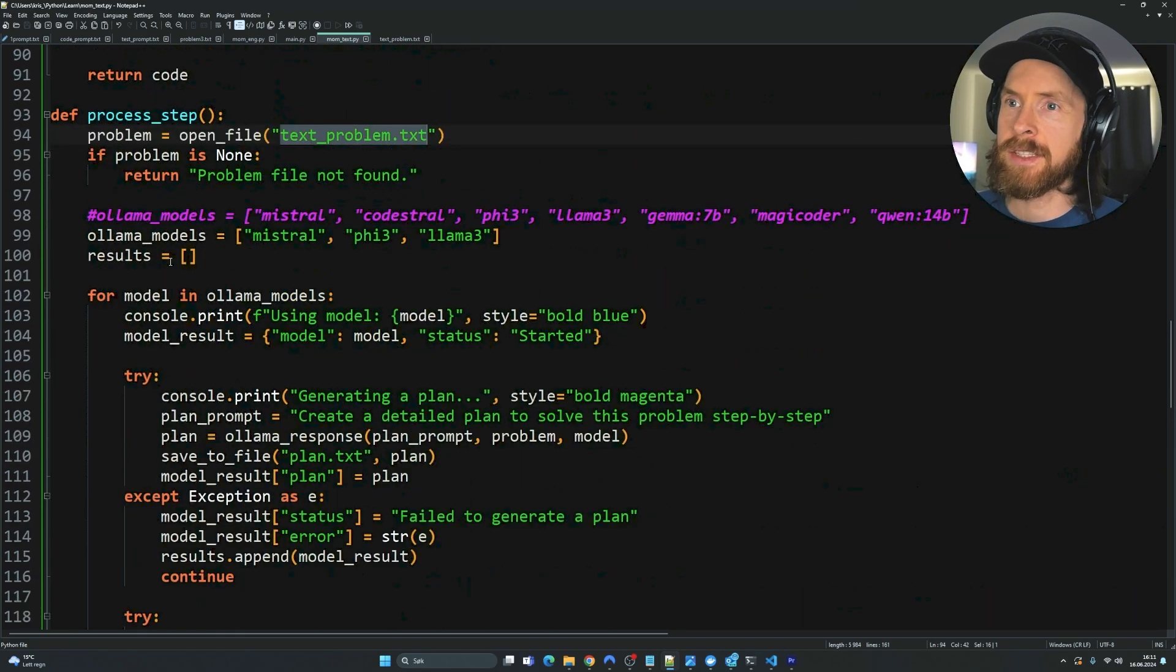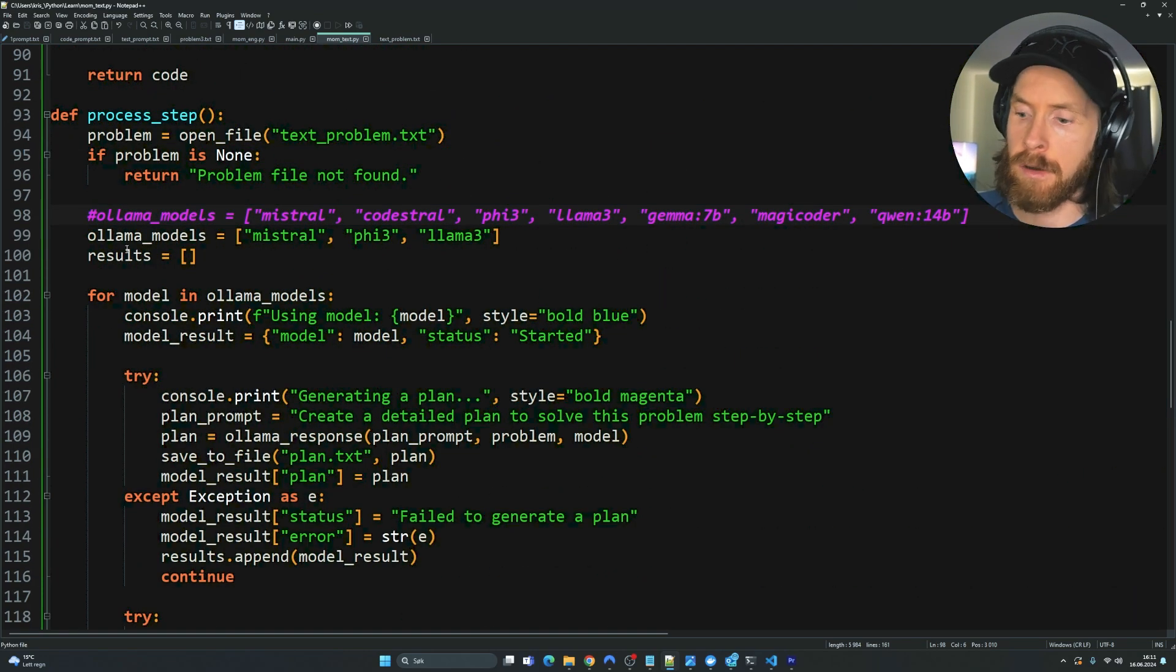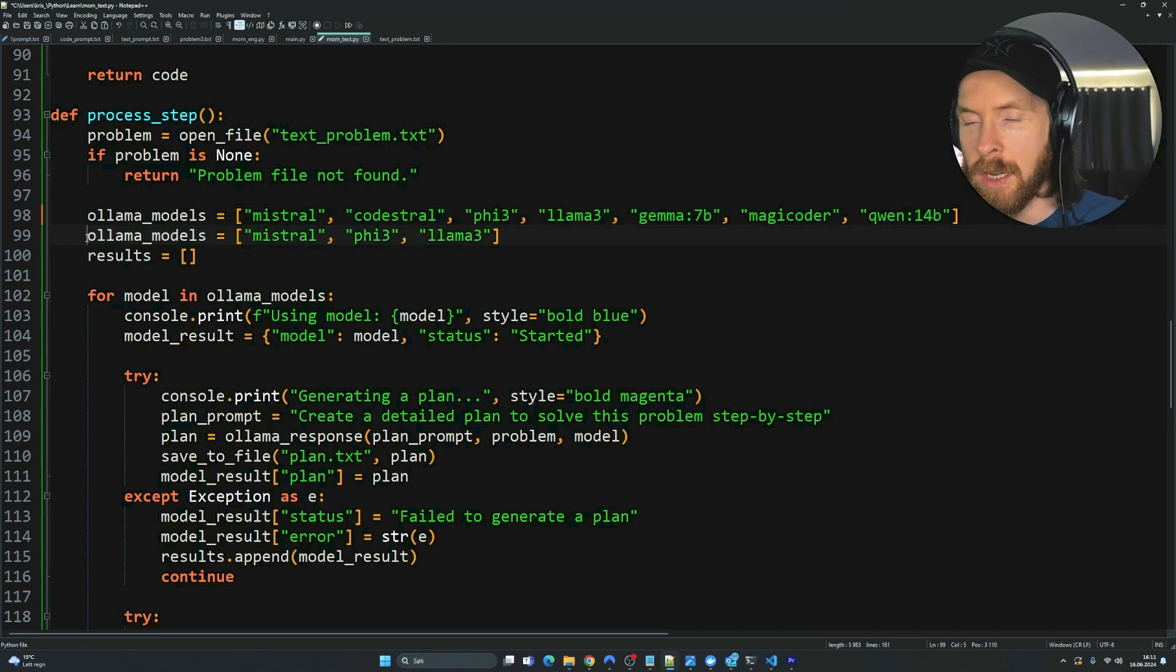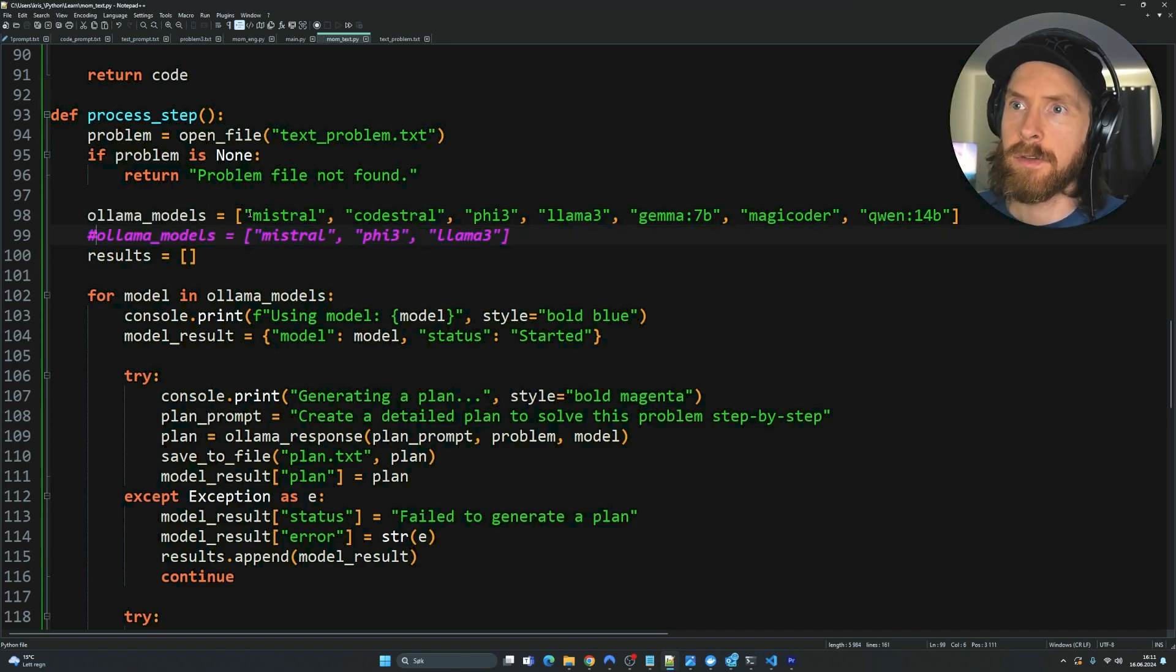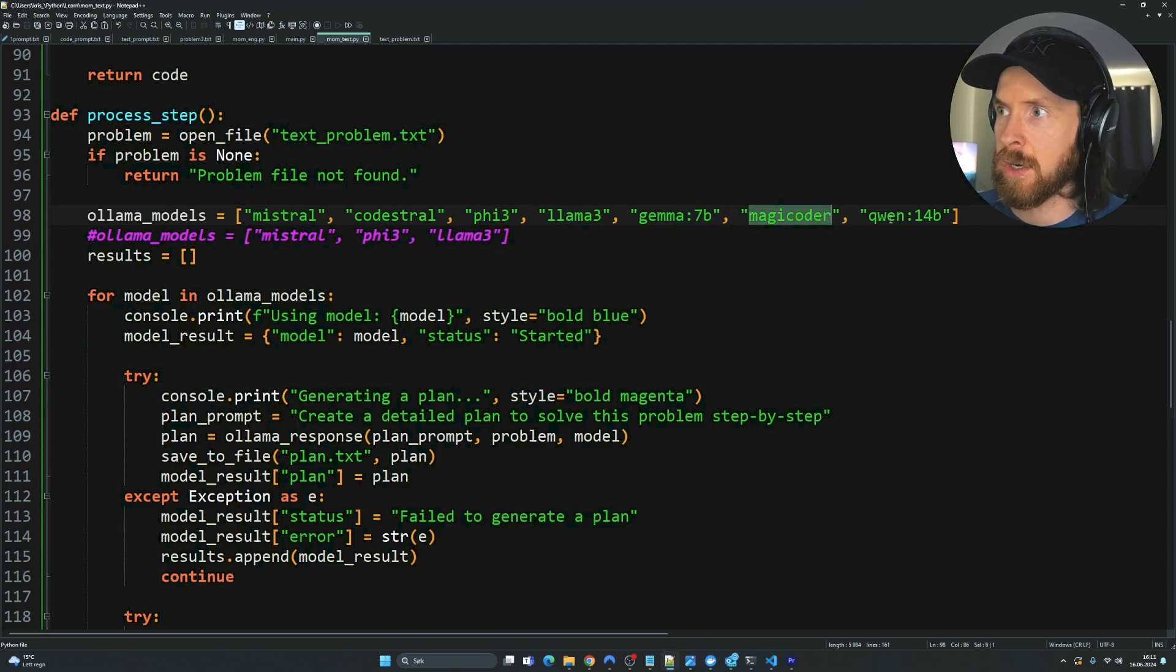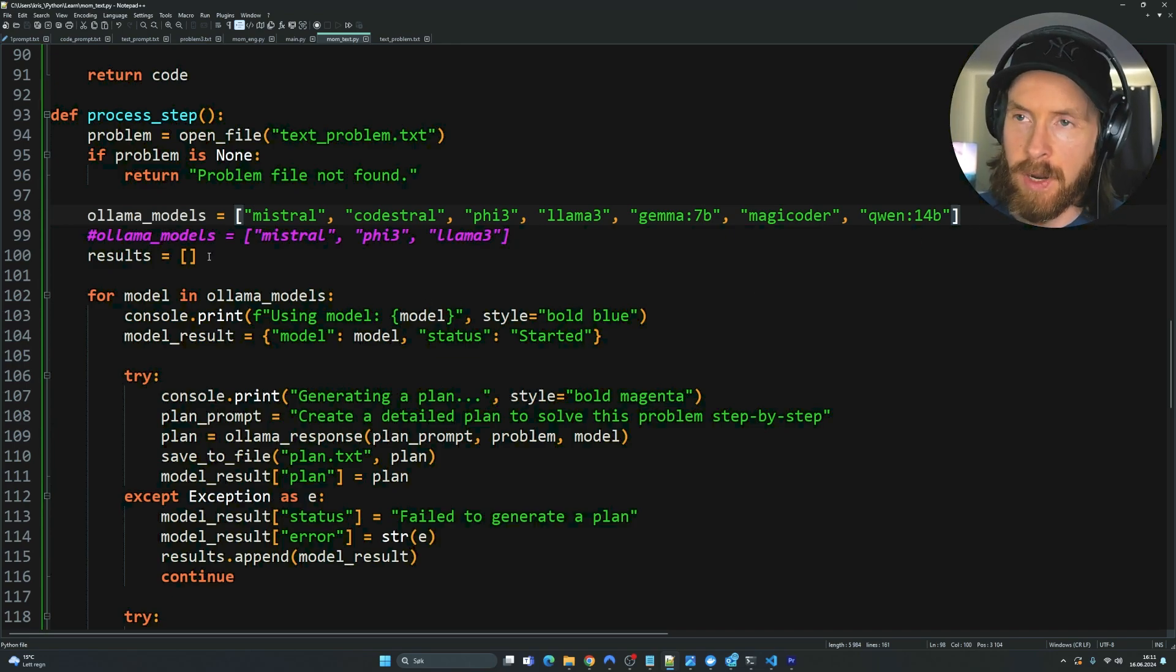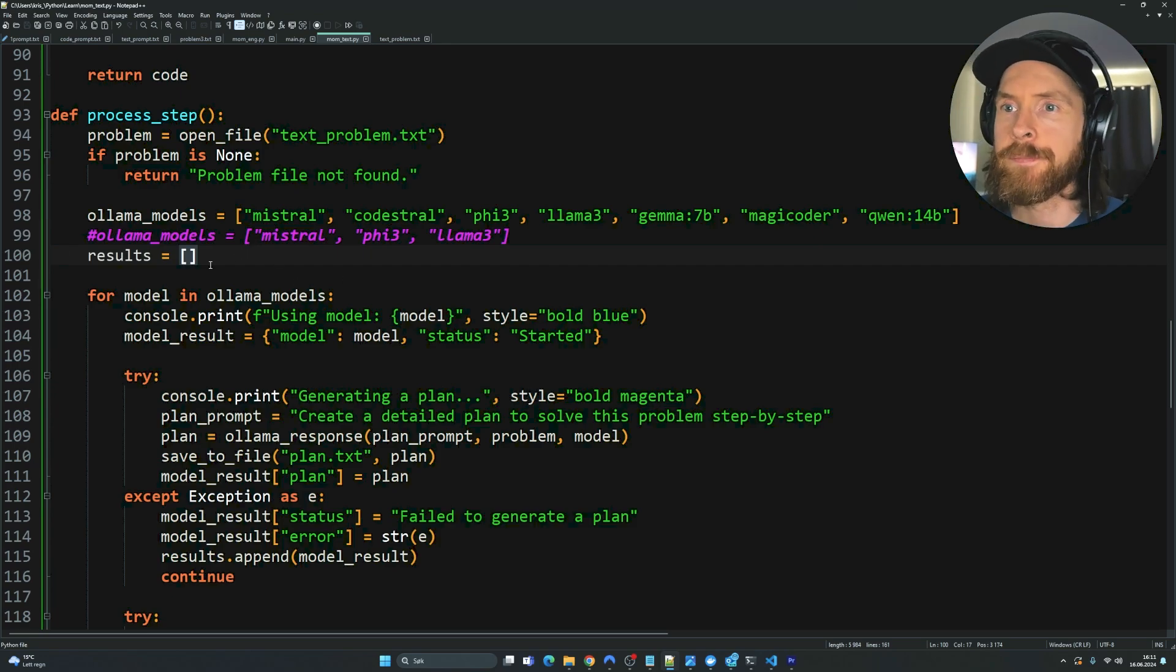And here you can see we have a list of models. So let's just do the long list now. So we have Mistral, CodeStral, Phi3, Llama3, Gemma 7B, Magic Coder, Qwen 14B. I have a lot of other models too we can test. And we have a list we can store the results in.